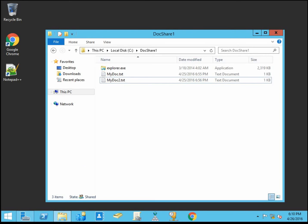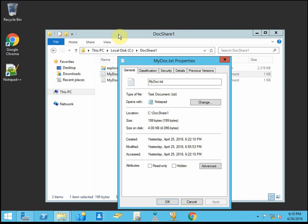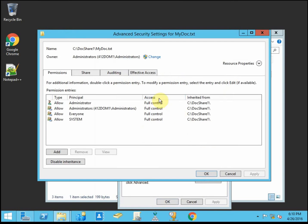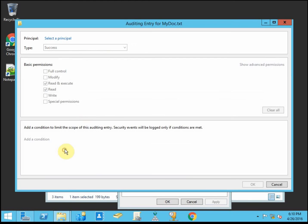So to begin, we want to first enable auditing. So on our classified file, we're going to go to security and advanced, then the auditing tab. So we have no entries created yet, we're going to make a new one.